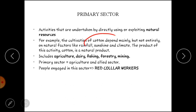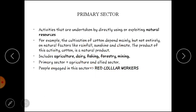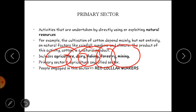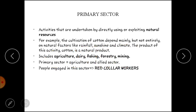Example mein cotton ka cultivation — isiliye yeh primary sector hai kyunki isme agriculture ki activity involved hai, aur natural resource jo use ho raha hai woh land hai. Similarly dairy bhi primary sector mein aati hai kyunki dairy mein hum cattle ko natural resource ke roop mein use karte hain. Fishing mein fish ko, forestry mein forest aur trees ko, aur mining mein resources ko. Yeh paanch activities — agriculture, mining, fishing, forestry, and dairy — primary sector economy mein include hoti hain.